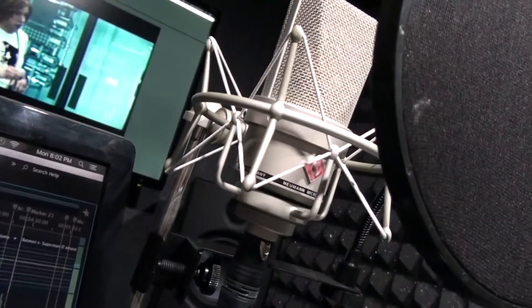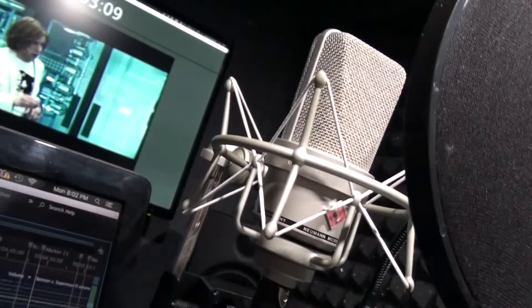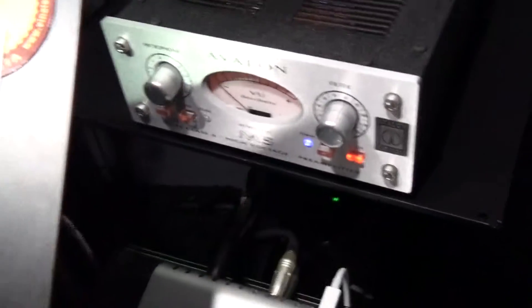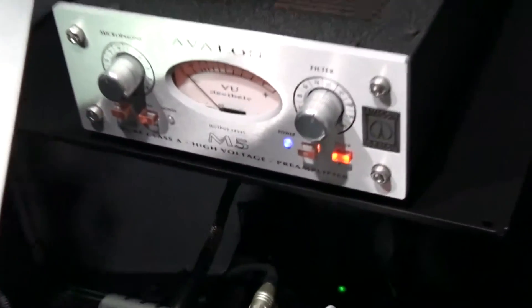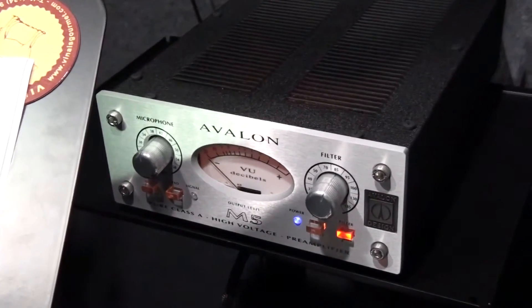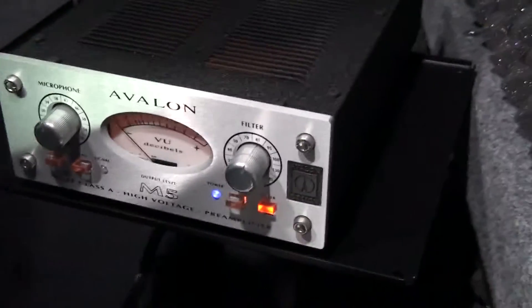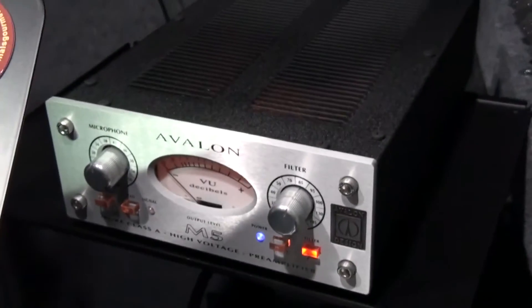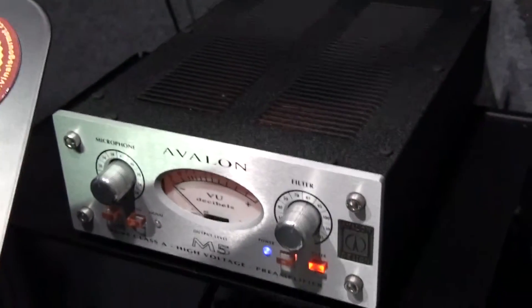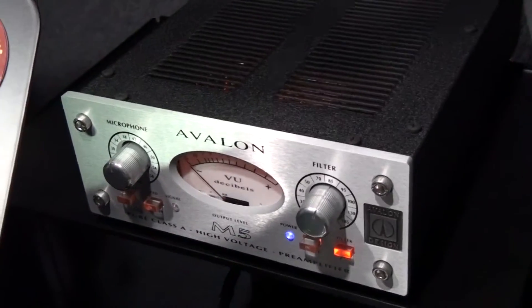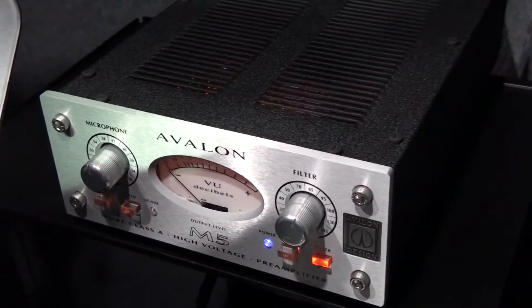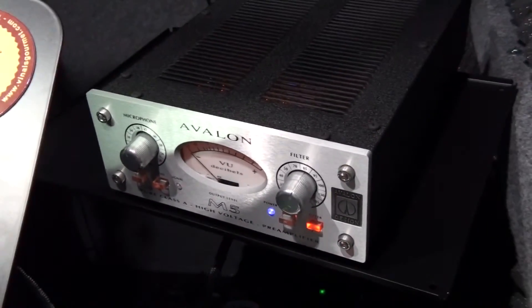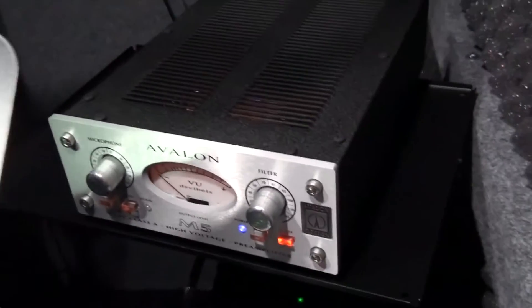Preamp: Avalon M5. Beautiful sound, crystal clear, outstanding experience. I don't think it can go better than this, so I really don't plan on upgrading any of those parts anytime soon.